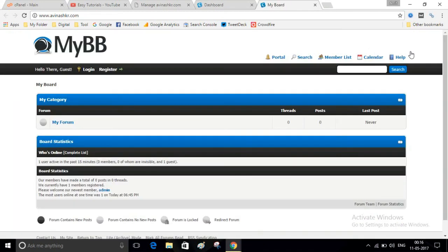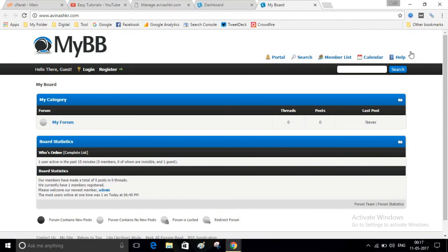In this way you can create a forum website easily. I have also created a video on how to create a forum on your WordPress website. I have added the link in the description of the video. You can watch there. If you like the video, please click on the like button and subscribe my channel. Thank you.